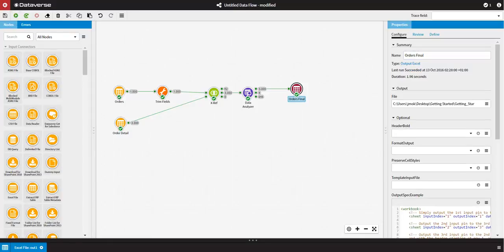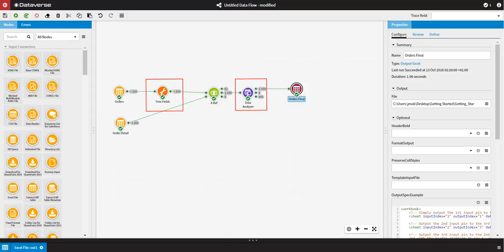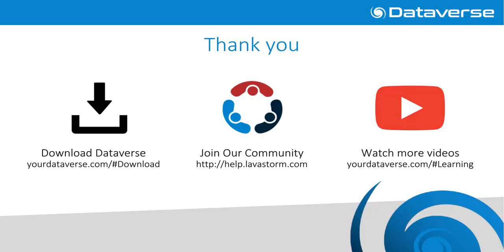And there you have it. I have acquired two separate data sources, cleaned and corrected the data, combined the different data sources, and produced a new output in just a handful of steps. Thank you for watching this video. If you would like to download a copy of Dataverse, join our online community, or watch more videos like this one, please follow the links below.